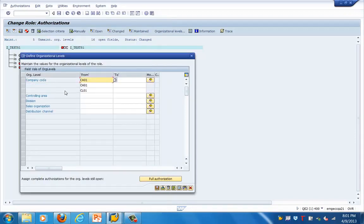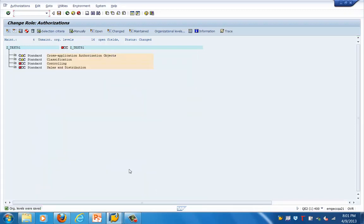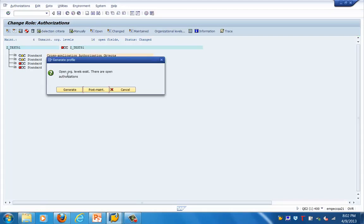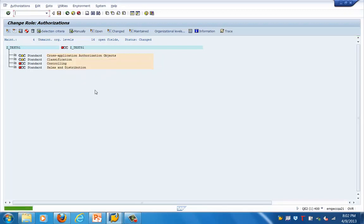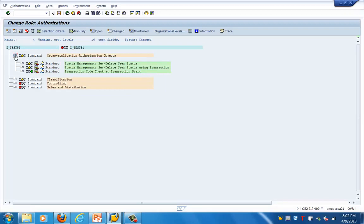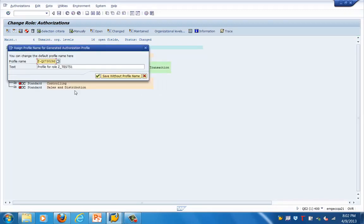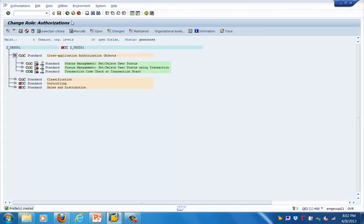You can see I have defined three company codes here. This role is being created for these three company codes. Right now the role is in red status. To make it green, I'll generate this role. We've defined and saved the organizational levels for this role. Click on the Generate tab — it's asking about open levels, so let's save and generate. You can see the profile names will be created.